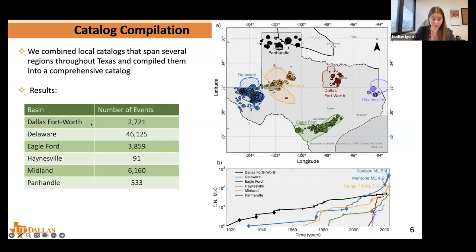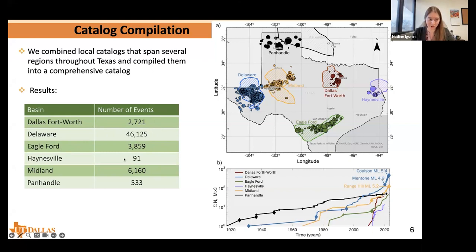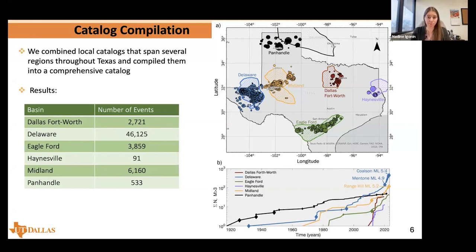The six major basins are the DFW area, where I am currently; the Delaware Basin in West Texas; the Eagleford south of San Antonio; the Haynesville in East Texas; Midland Basin; and the Panhandle to the north. These regions are mainly induced seismicity, but in the Panhandle and parts of the Delaware Basin, we have natural seismicity as well.